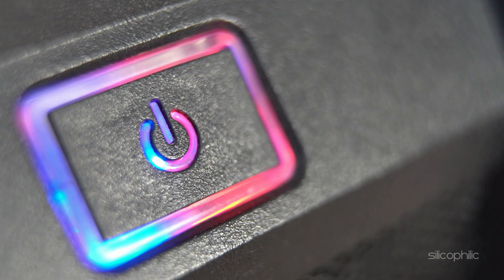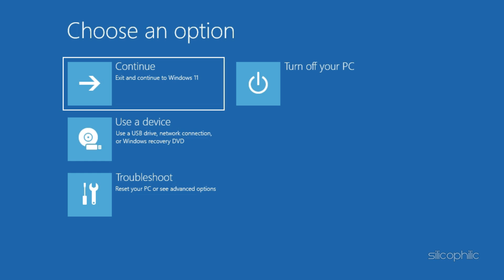Otherwise, boot directly from the USB and select the repair your computer option.